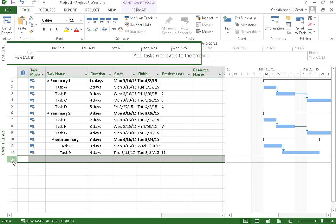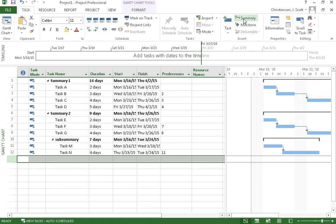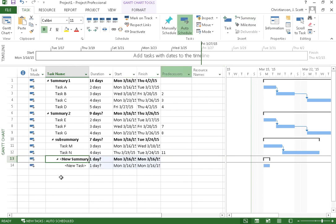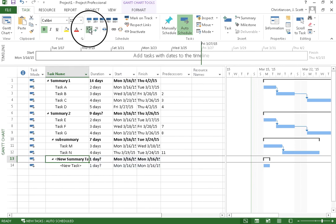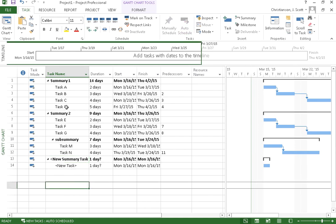You can also, if you select on a particular line here and you come up here and you say you want to insert a summary task, it will create a summary task and a new task underneath that for you as well. Now I can simply move those back out if I want to whatever level I need them to be at.